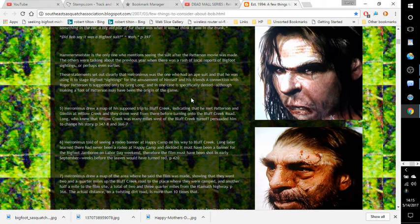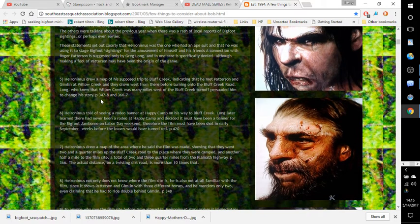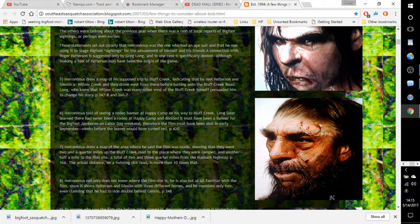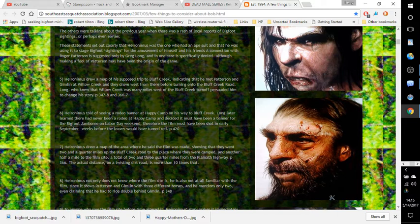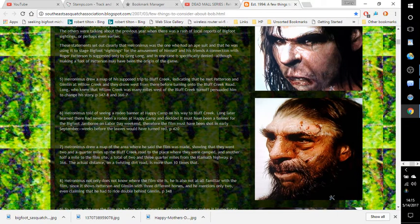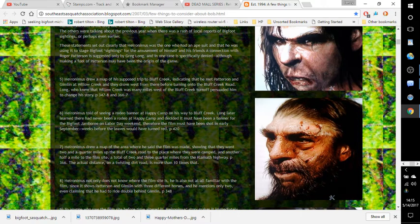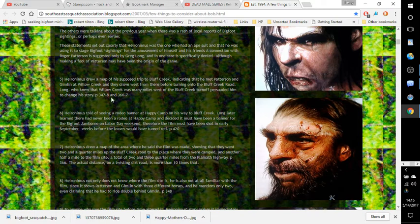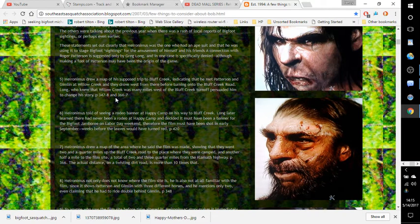Number five: Hieronymus drew a map of his supposed trip to Bluff Creek, indicating that he met Patterson and Gimlin at Willow Creek and that they drove west from there before turning onto the Bluff Creek Road. Long, who knew that Willow Creek was many miles west of the Bluff Creek turn-off, persuaded him to change his story. Pages 347-348 and 366-367.